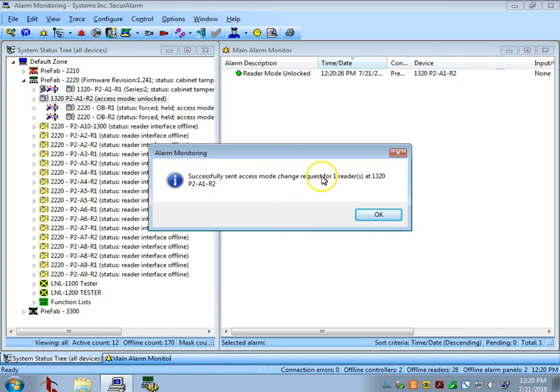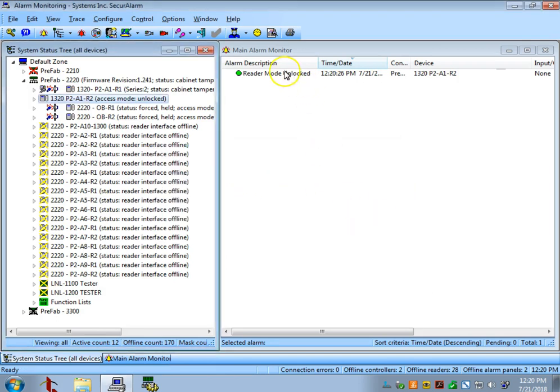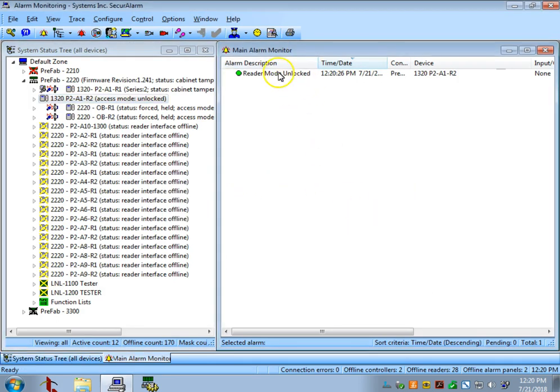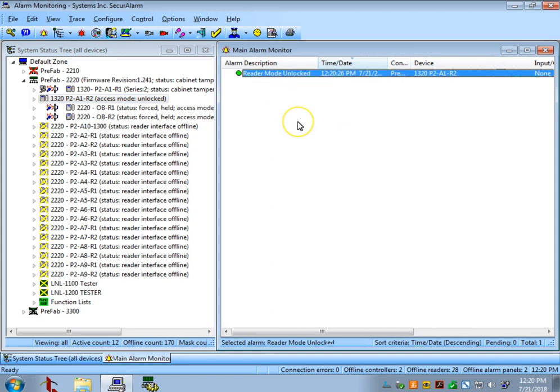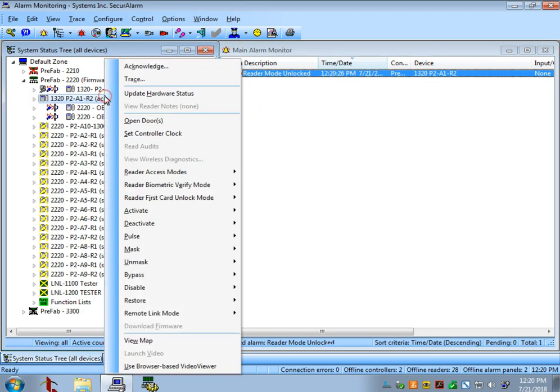As you can see, the request was successfully sent. And you can also see on this side, this is a live trace of all events happening in the software currently. You can see the door go unlocked.